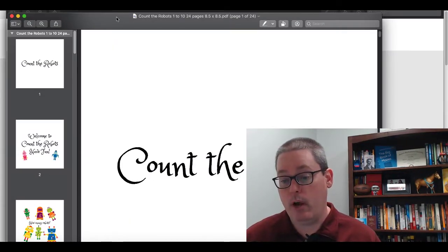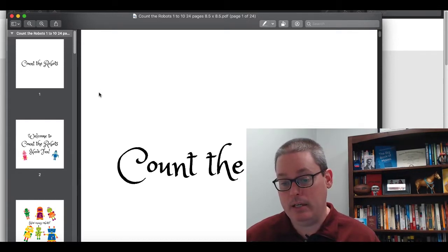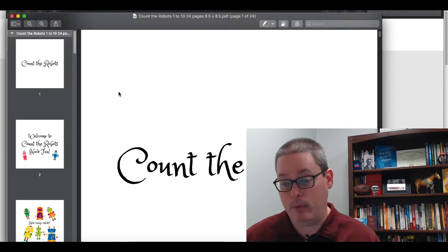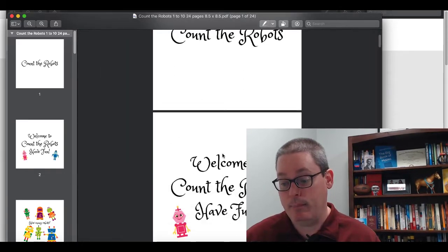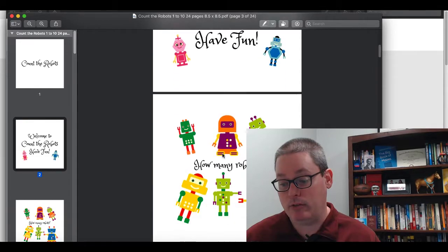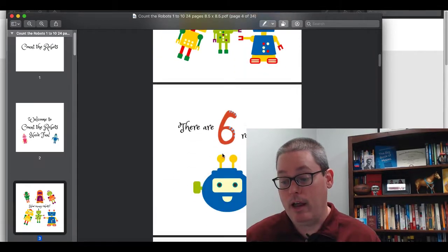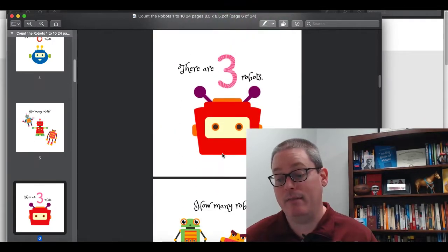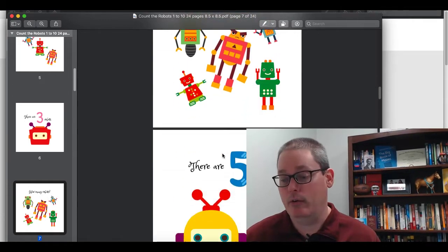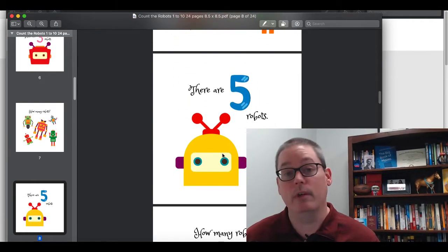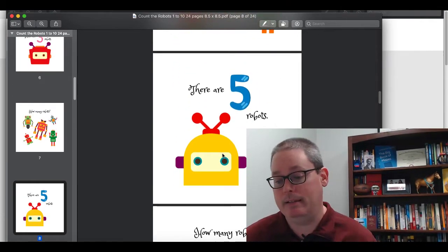When we open that file up, you'll see it's 24 pages and you can see the nice 8.5 by 8.5 squares. If we minimize this, you can see each page is a nice square and we created this interior in Canva. All this is covered in the other videos — we're walking through this step by step.